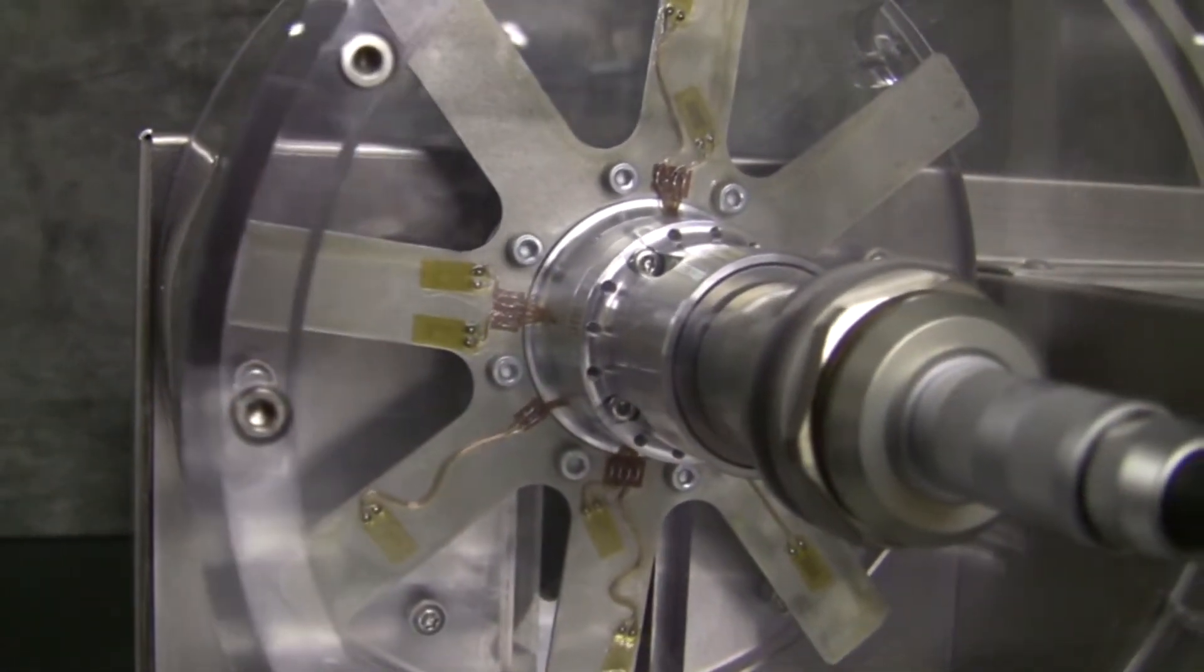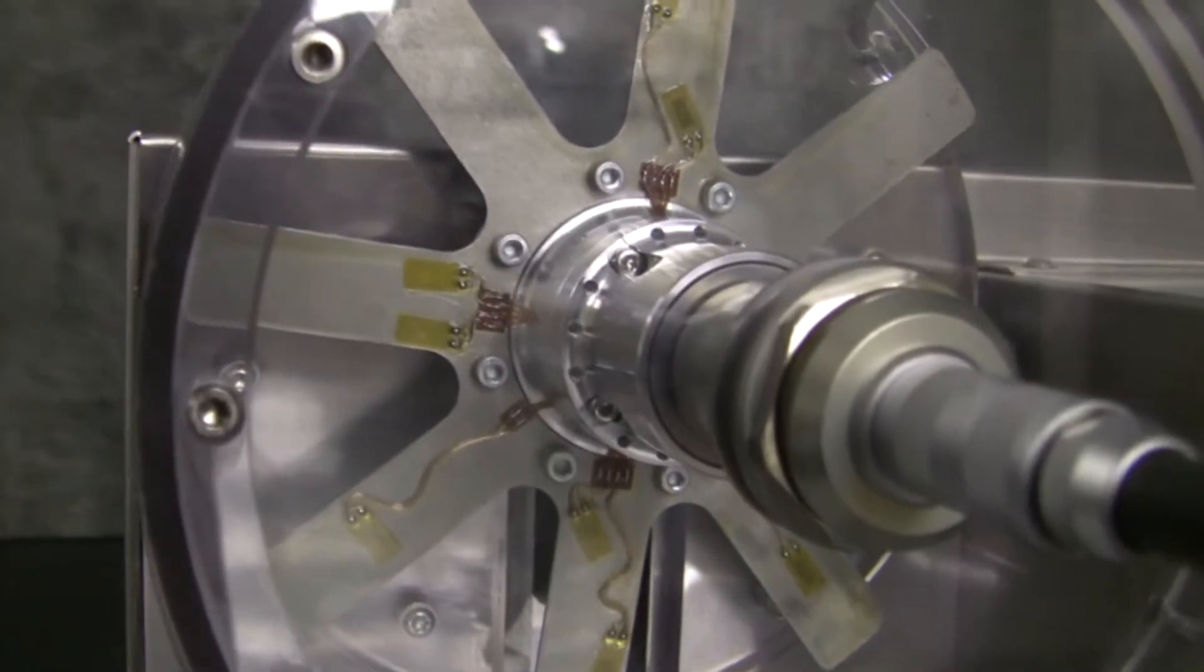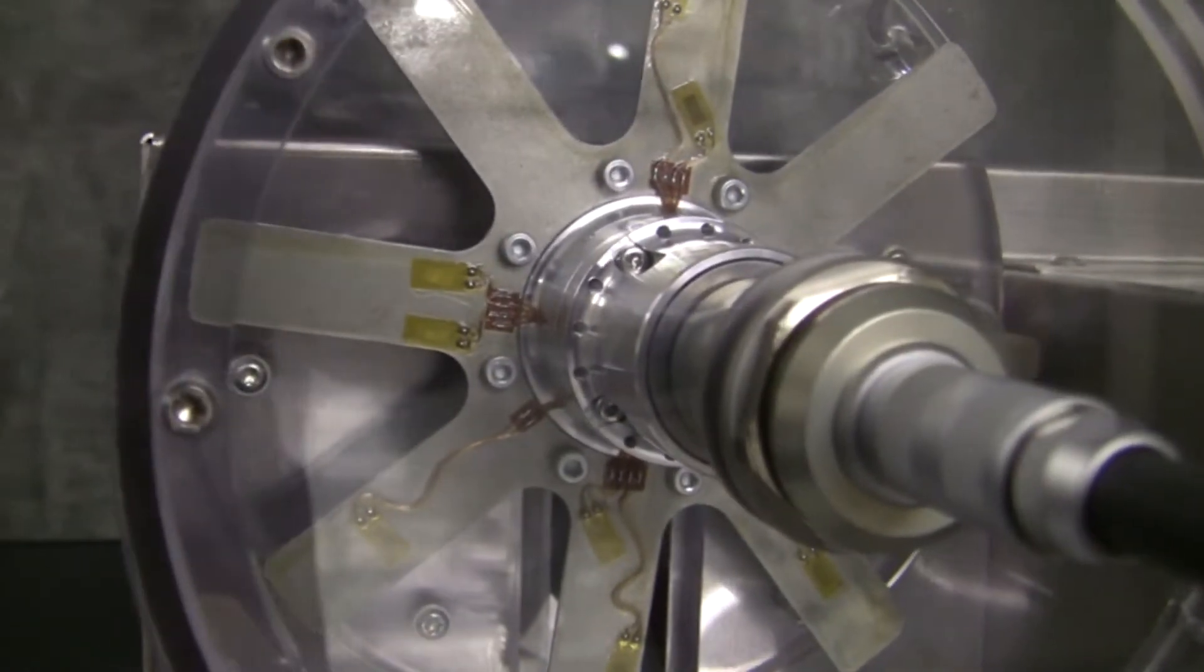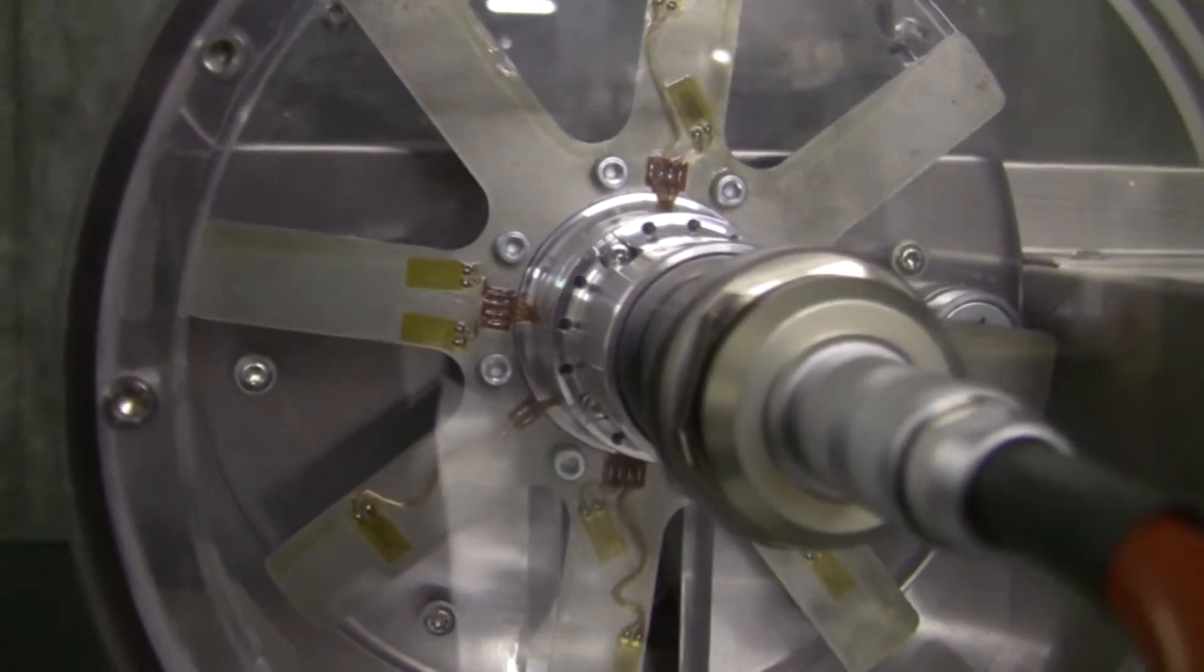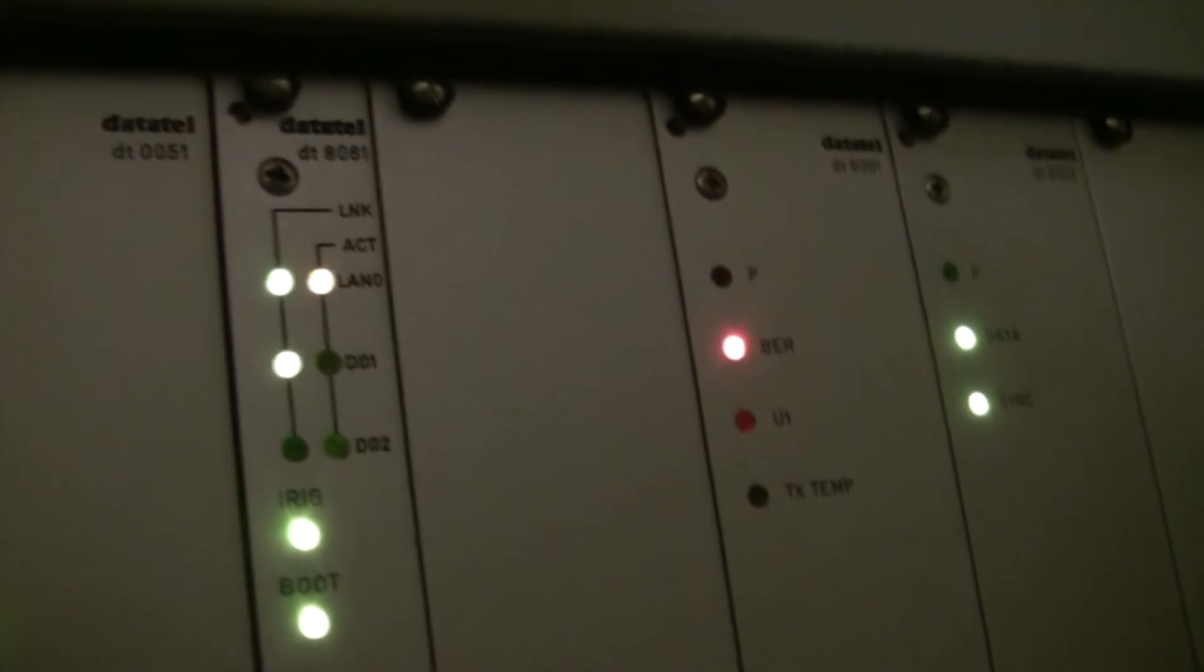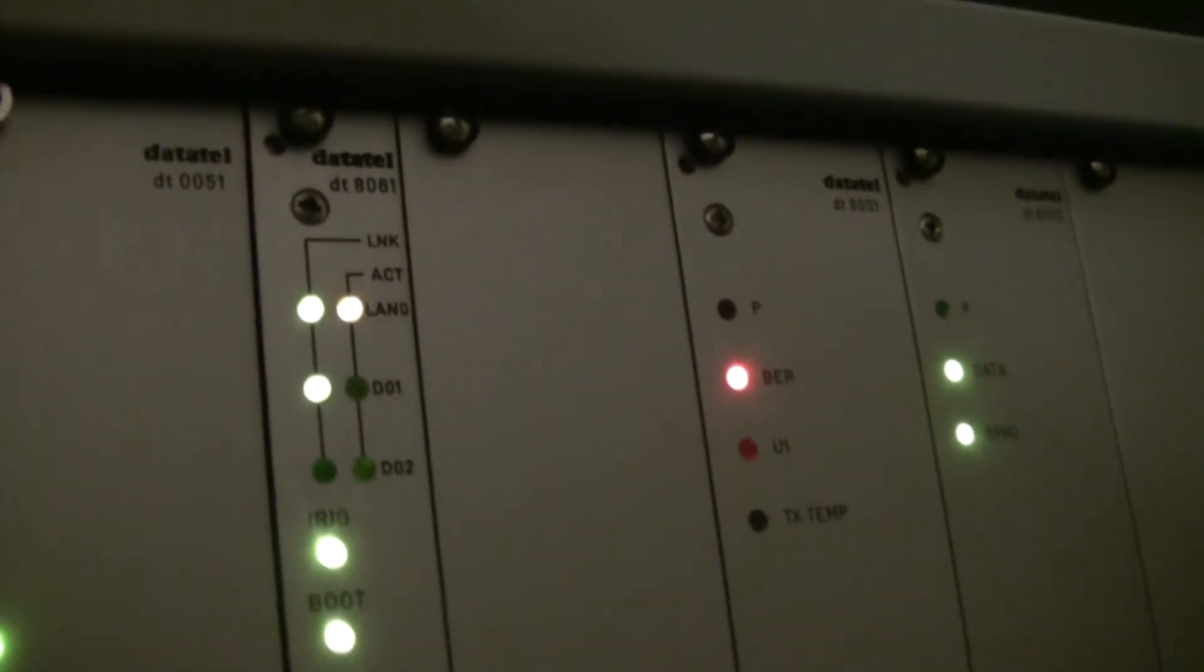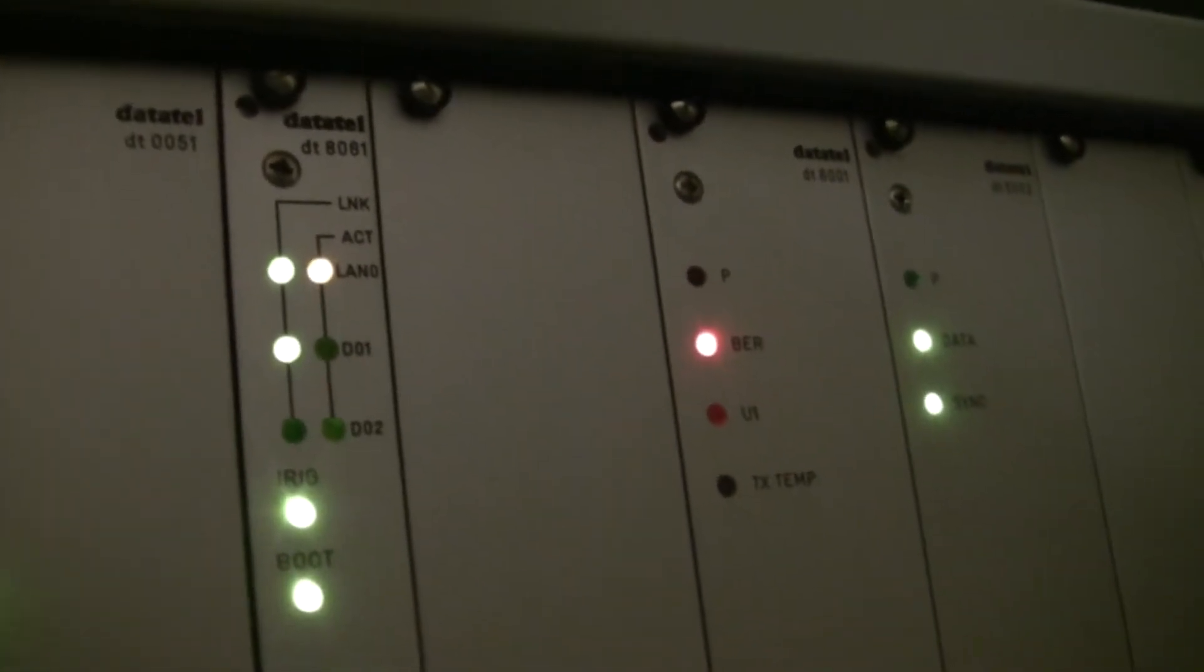It's a 10-channel dynamic strain module inside the carrier. This is where the signal will be conditioned, sampled, and transmitted to the Datatel receiver.